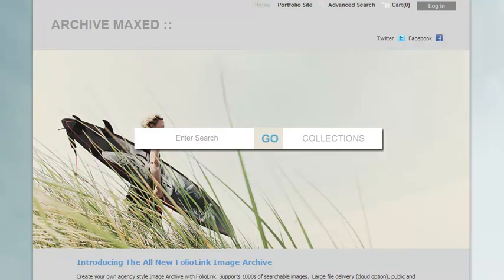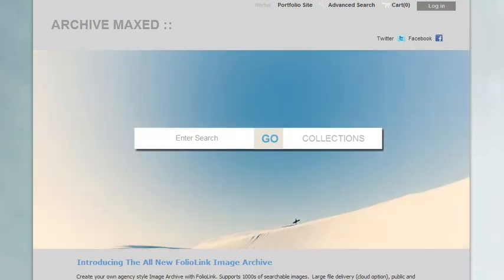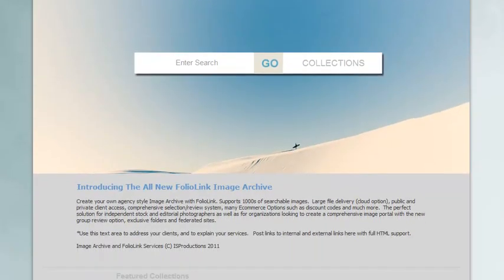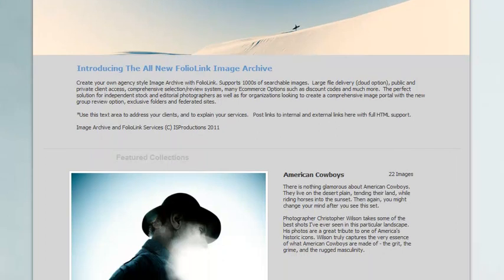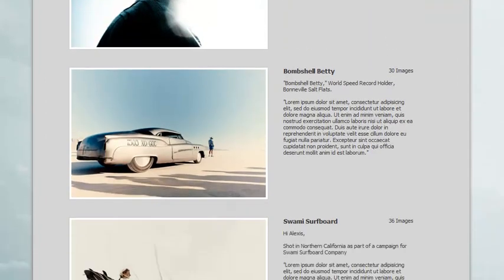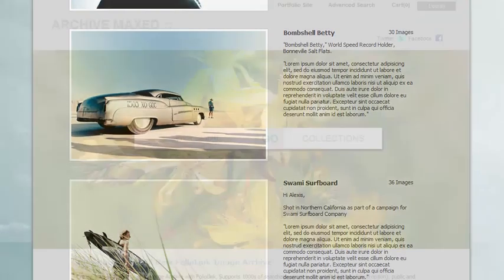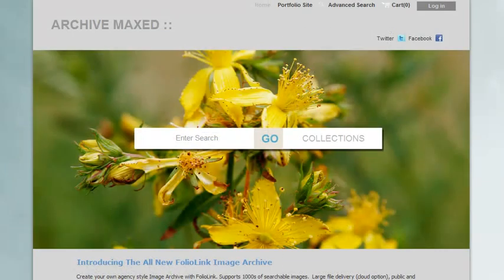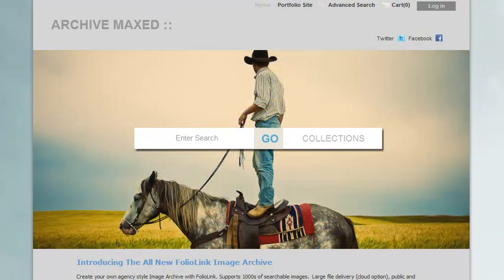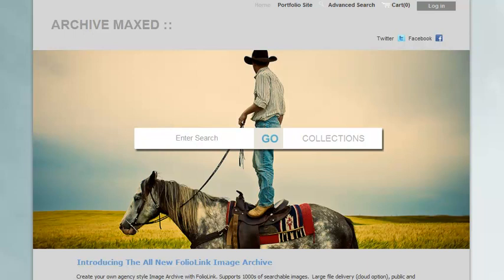Welcome to the video tutorial for the new FolioLink Image Archive front page. This front page presentation is optional, so you can keep your original Image Archive homepage if you like. Until you take the steps outlined in this video, your Image Archive homepage will keep its original thumbnail grid format.